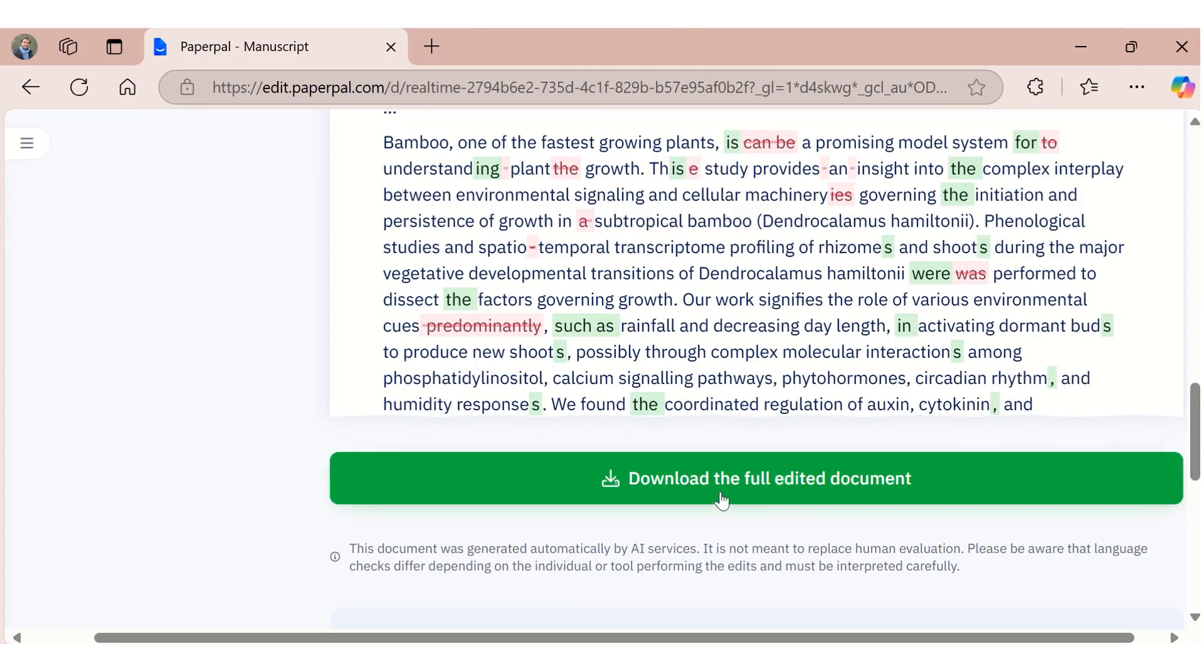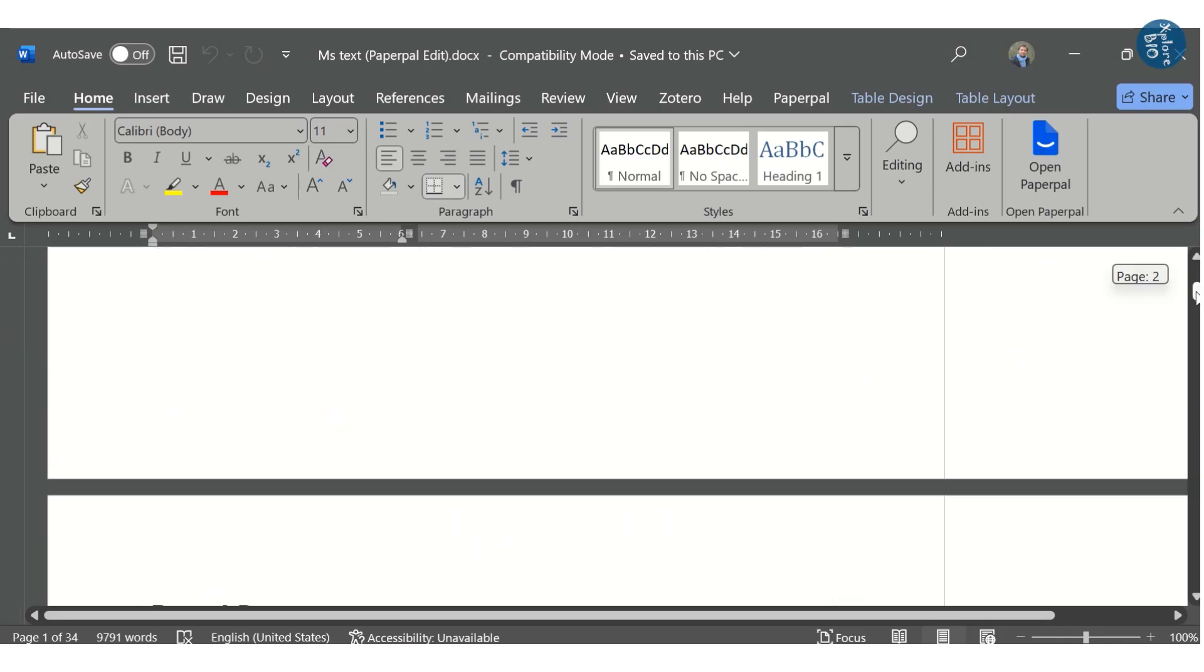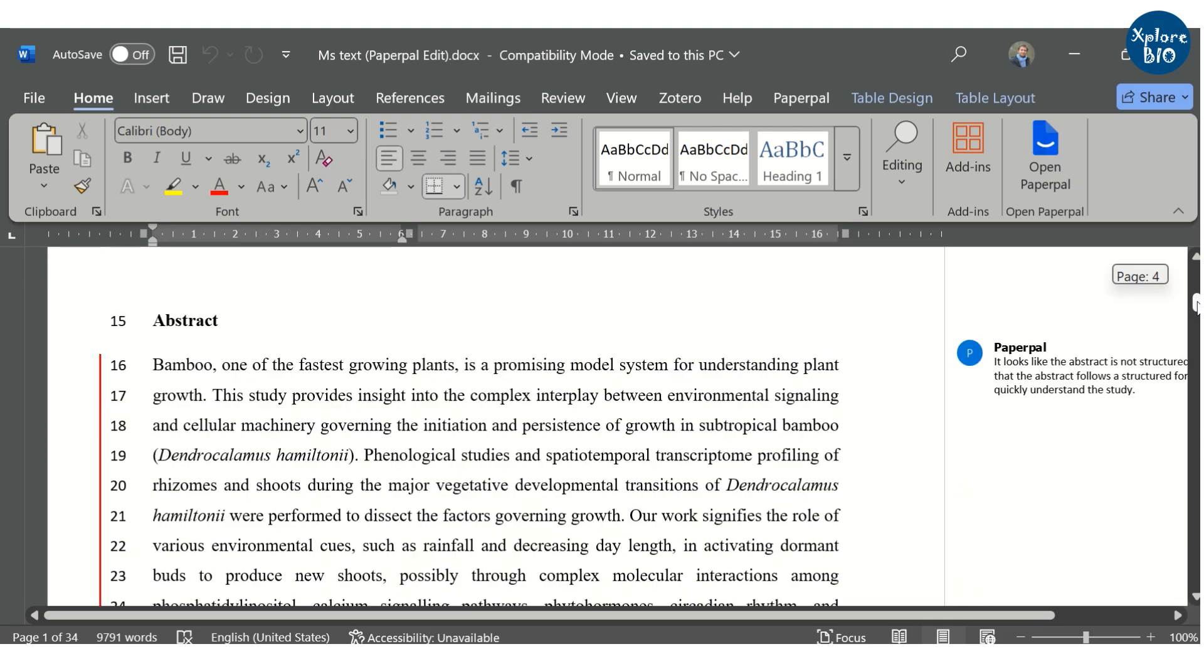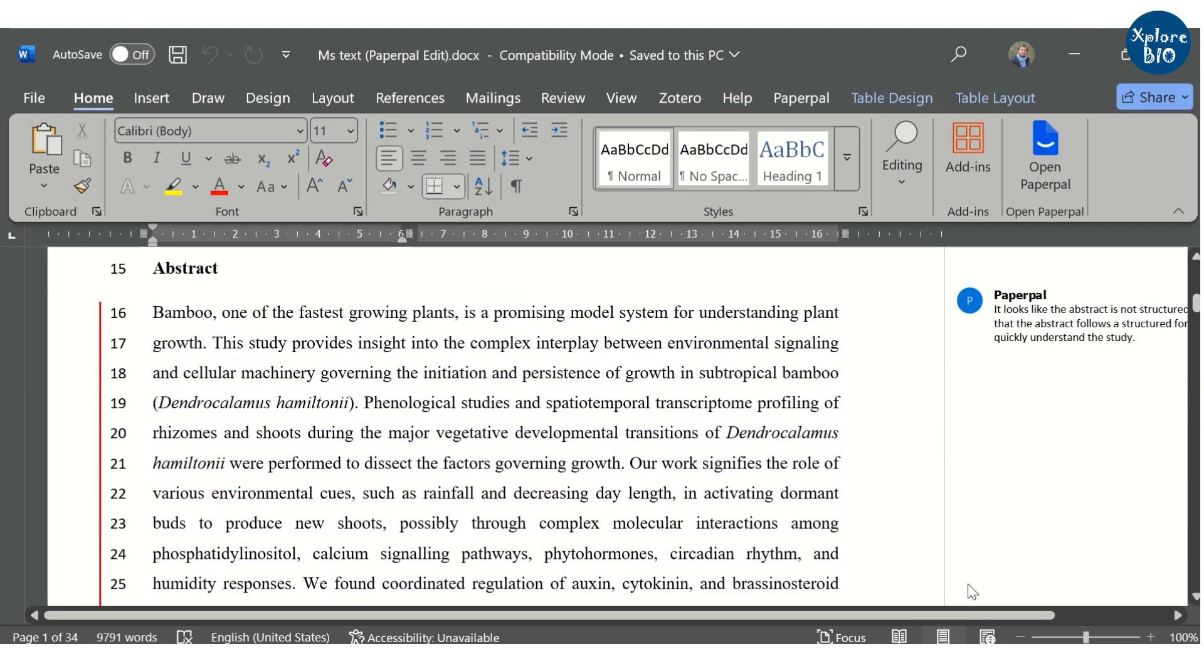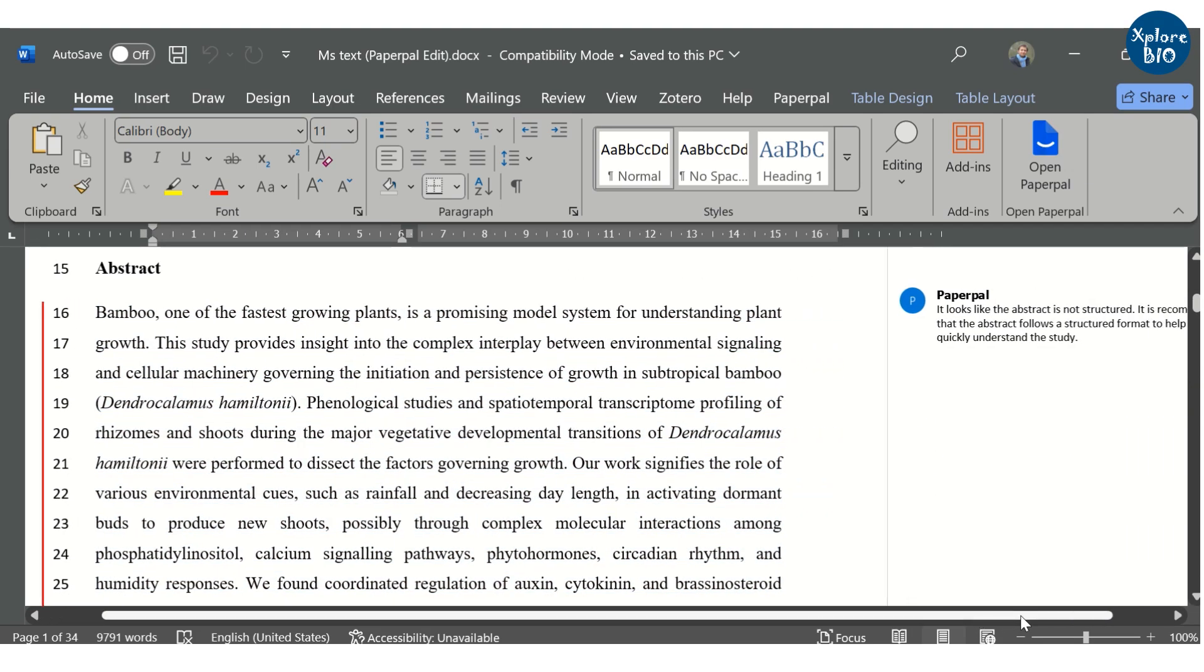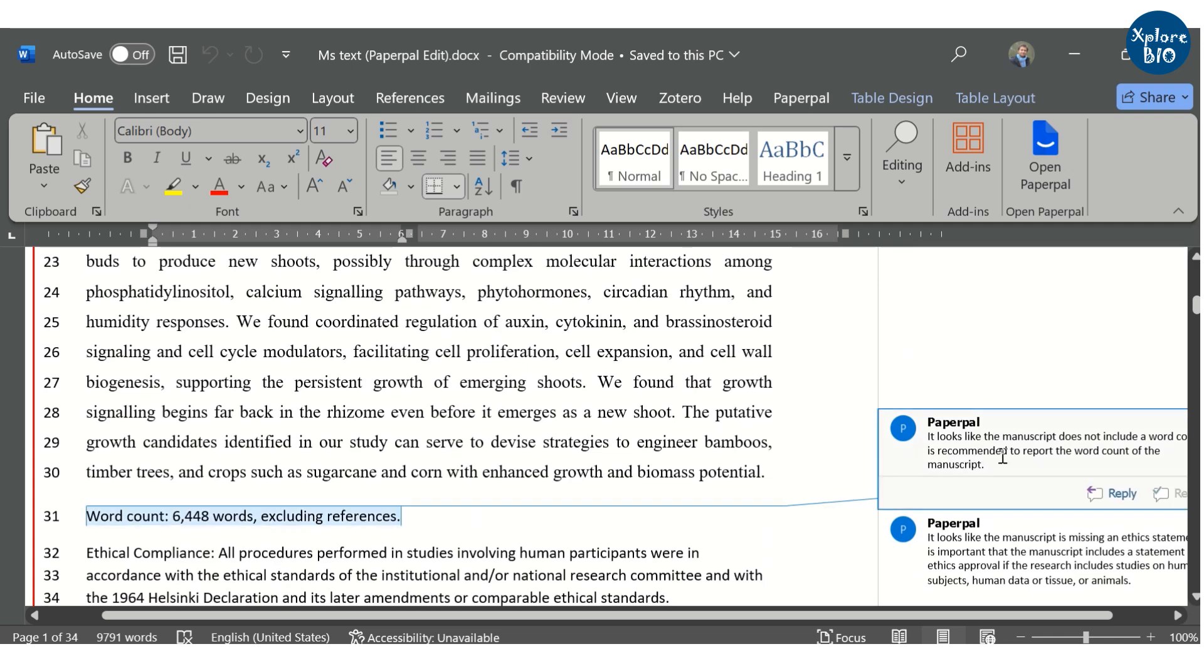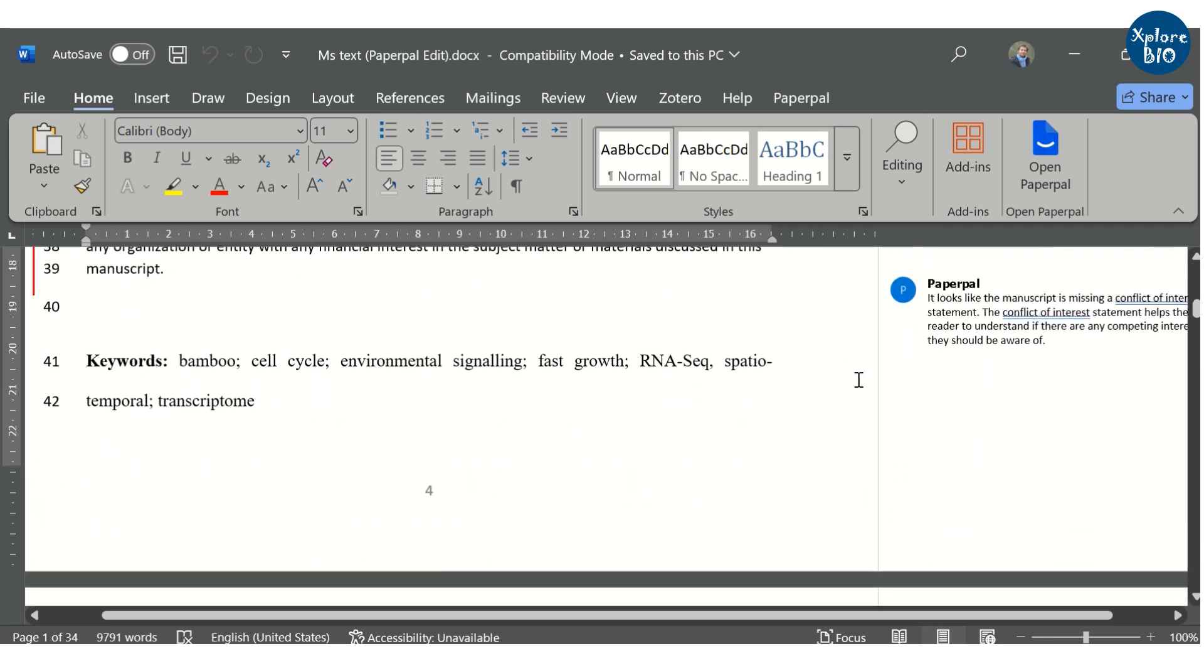You can download the edited file and check for improvements made by Paperpal. It will show all the corrections of language, grammar and missing information as comments in the right panel and incorporated changes in the main manuscript on the left. You should read and verify if the changes made are appropriate.